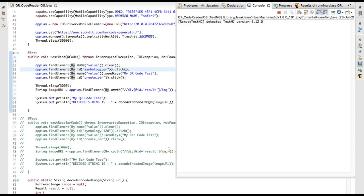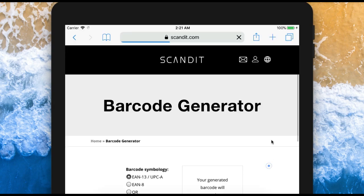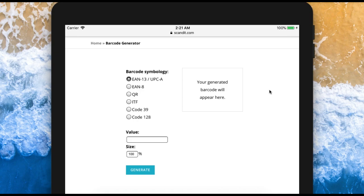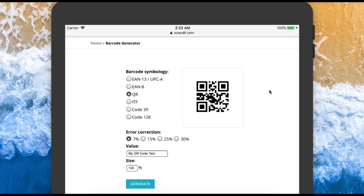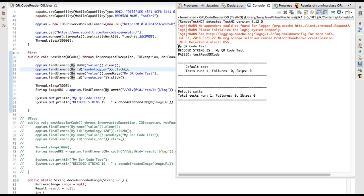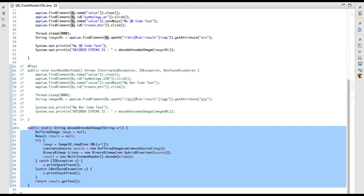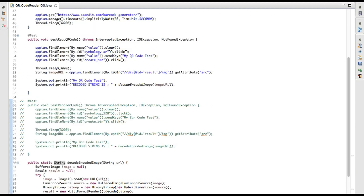Running the QR code test now. It should tap on the QR radio button, feed the value, and hit the generate button. Yes, it did — the QR code is generated. Now it's decoding. It's decoded. The decoded string is 'my qr code test' — so it decoded the QR code as well, successfully.